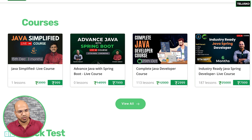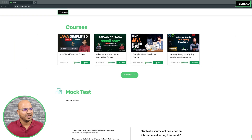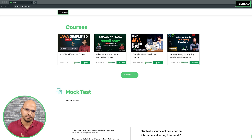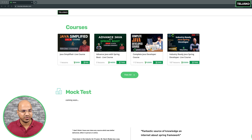There is a course called Advanced Java with Spring Boot starting from the 27th of November. When you enroll in this course you automatically become part of the industry ready course, meaning you get everything in the industry ready course — not just the advanced Java content. Core Java recordings are available to watch, while JDBC, Servlets, Hibernate, and Spring will be happening live. Enrolling in either course gives you the same access.